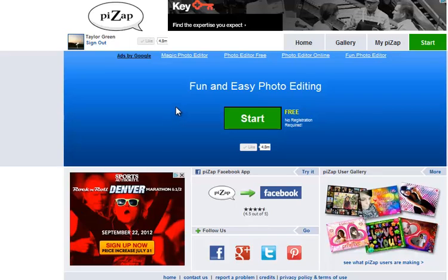Hey PizzApp fans! Today I'm going to go over how to post your PizzApp photos on the PizzApp Community page on Facebook. You can either post a picture you've just created or one from your gallery. I'm going to take one from my gallery.